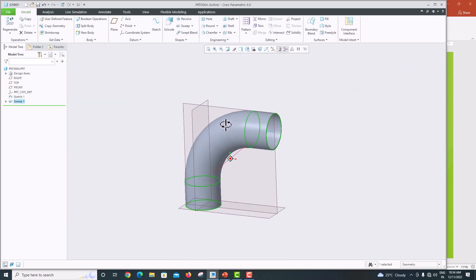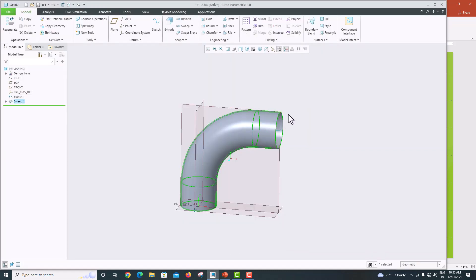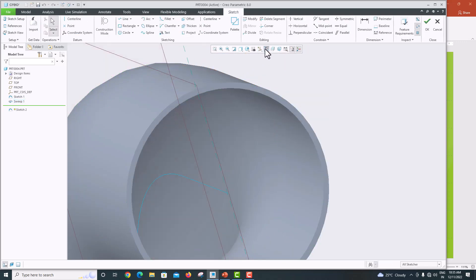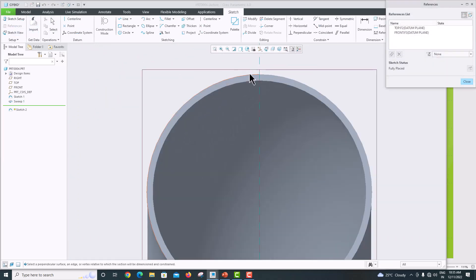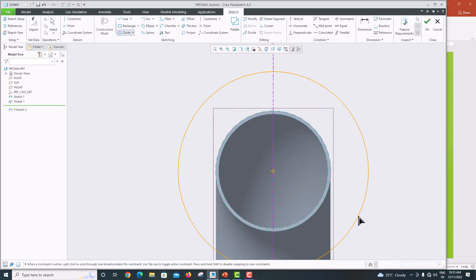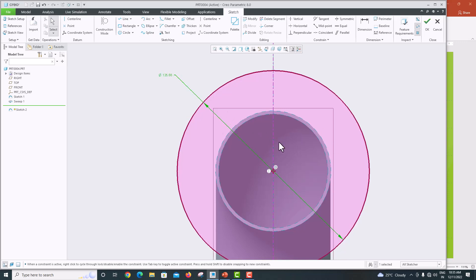Now we want to draw the circular flange. Select the end face of the pipe, go to Sketch, and go to sketch view. Take a reference of the circle and close. Take the pipe center as a center line. Go to Circle, select the midpoint, and set the outer diameter of the flange to 125.